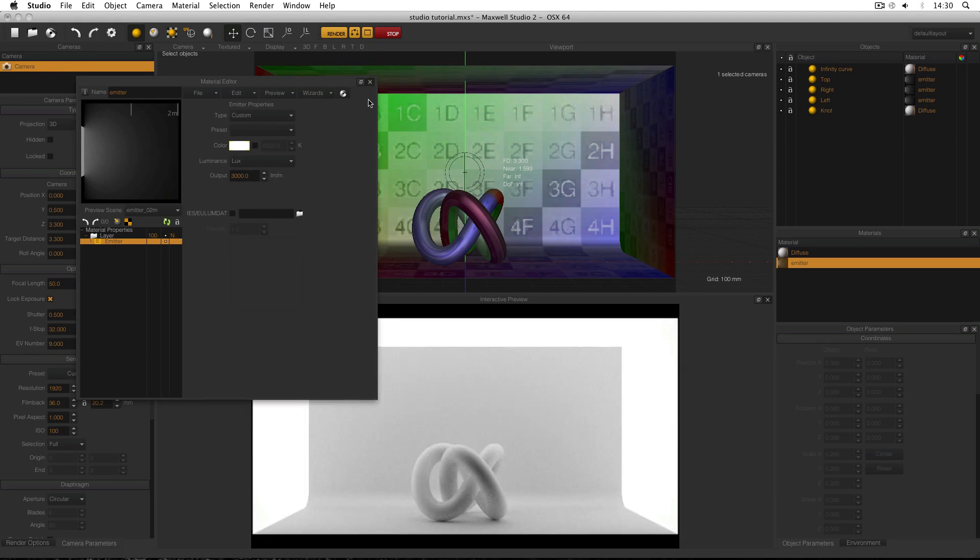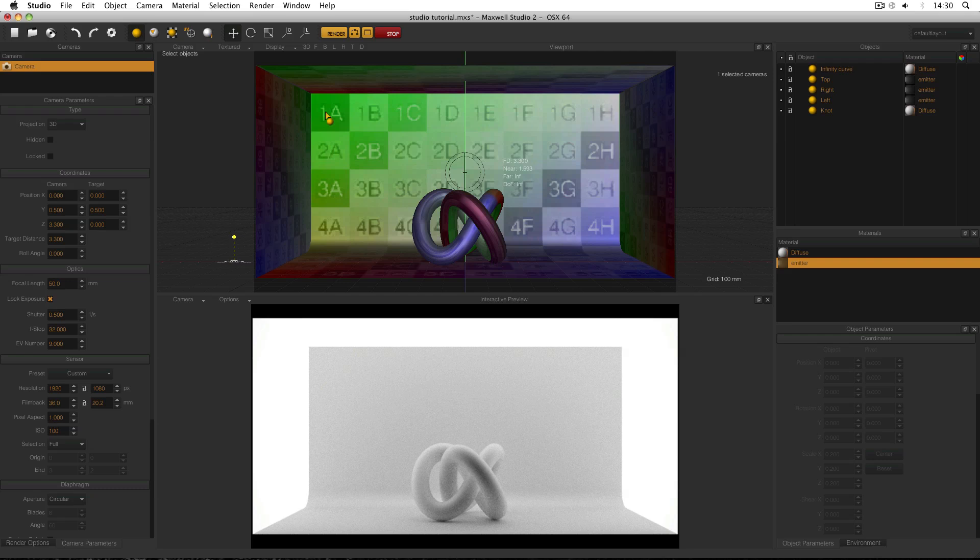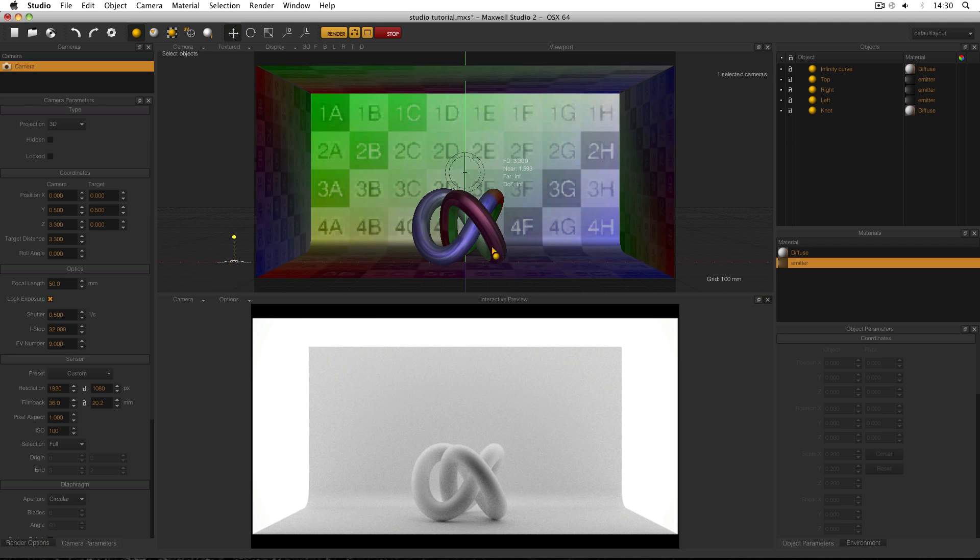OK, I'm done with my material editor. I'm going to close that now. And what I'd like to do is have a camera set up not for the overall scene but for the actual detail of the object that I'm rendering.